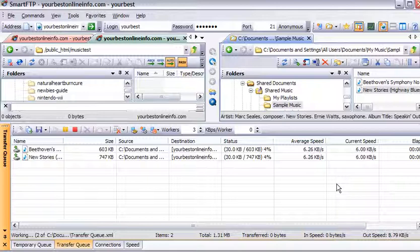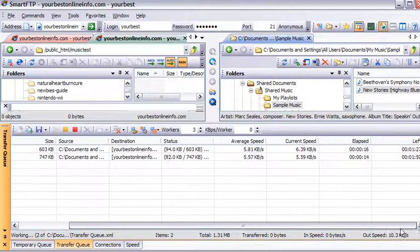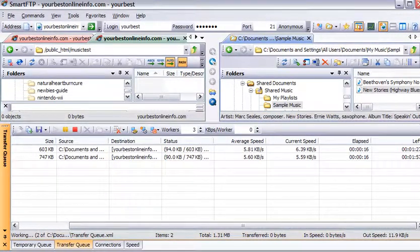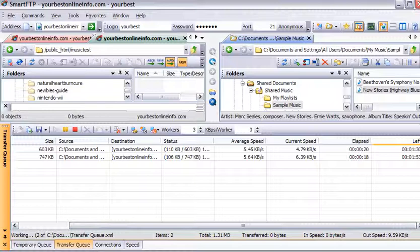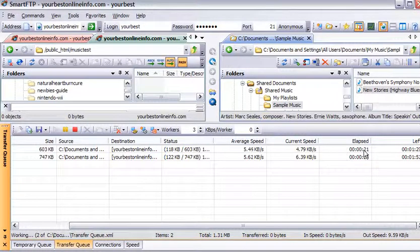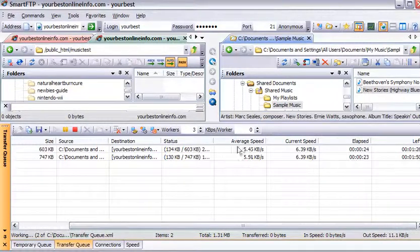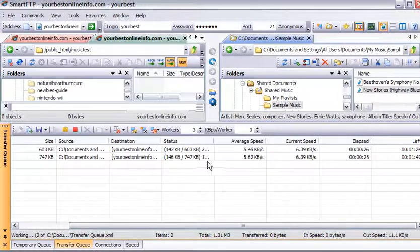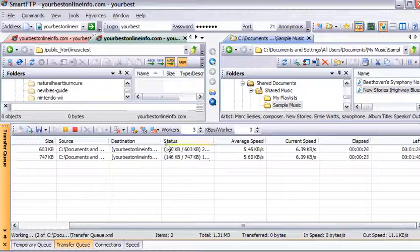We can drag across here and it's telling us how much time is left, how much time has elapsed, the current speed and the average speed of each download, and how much of the total file size is uploaded.